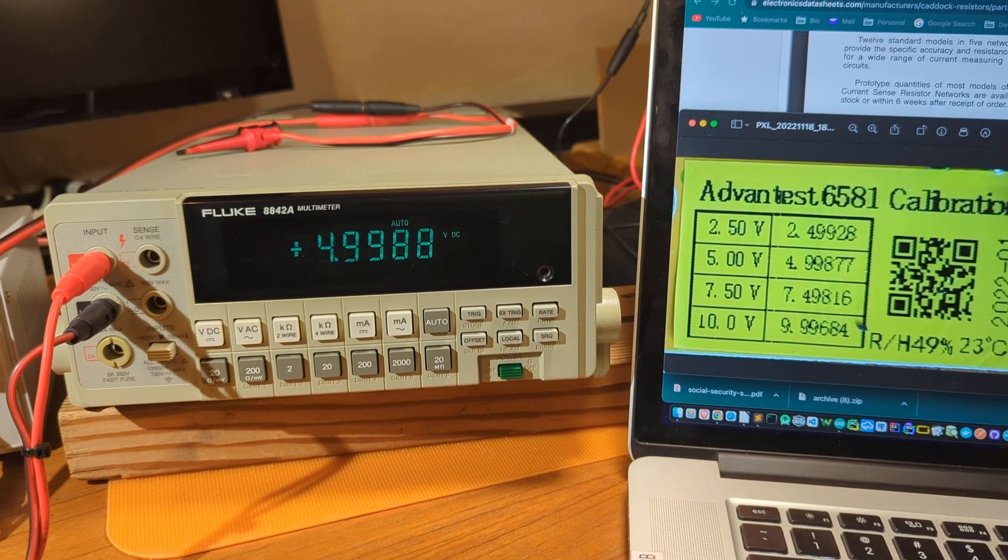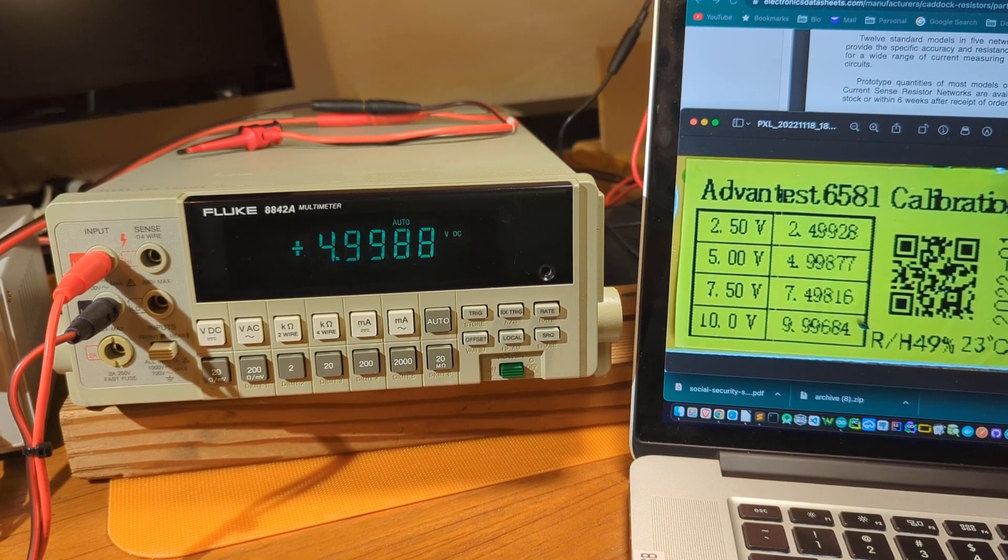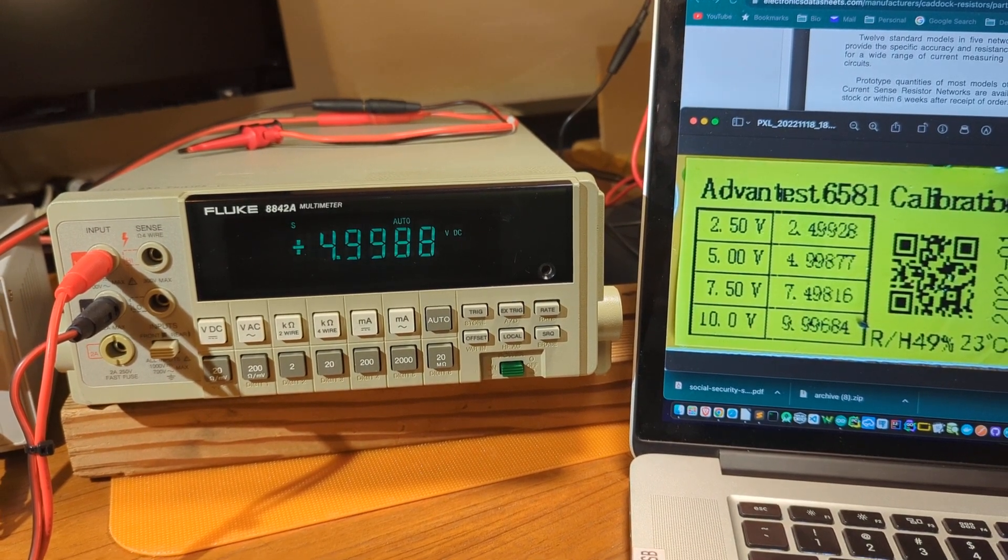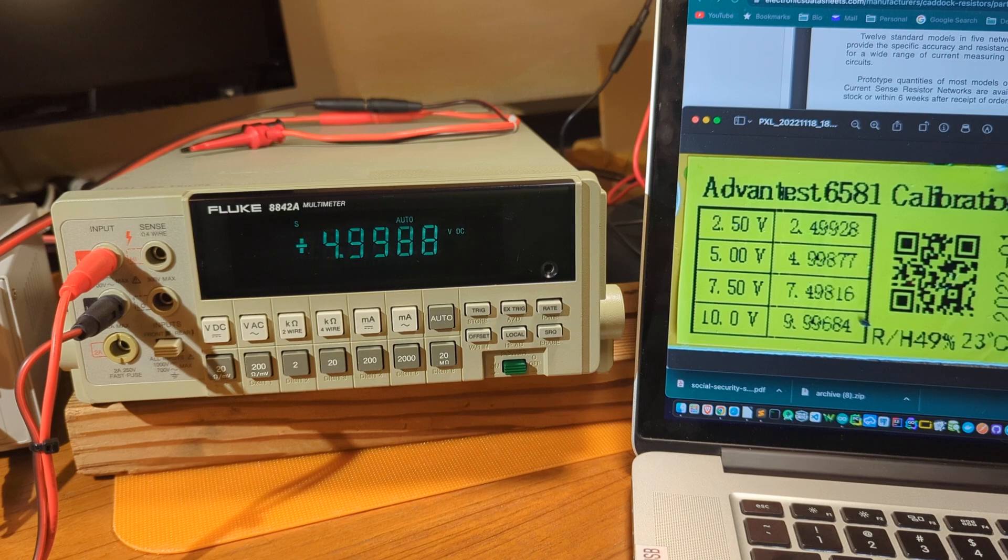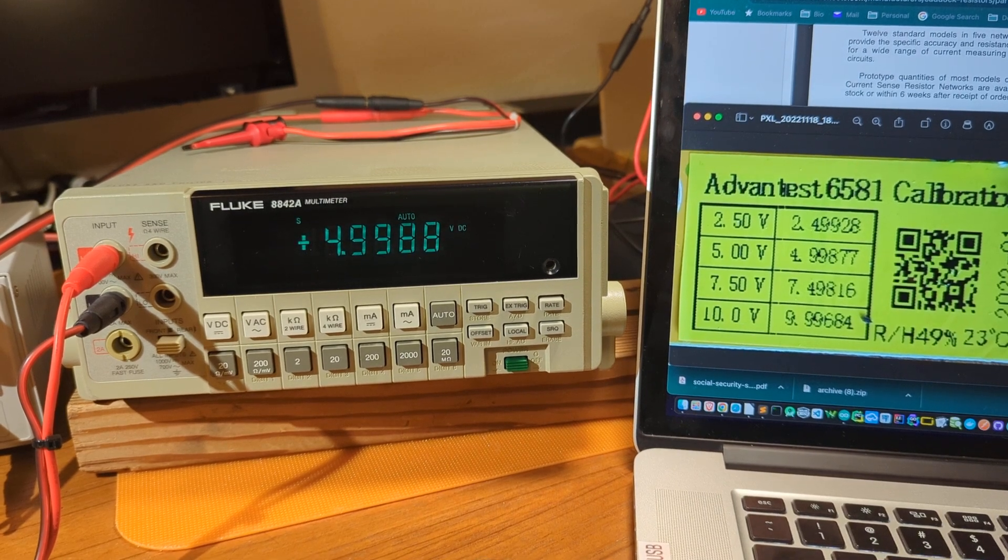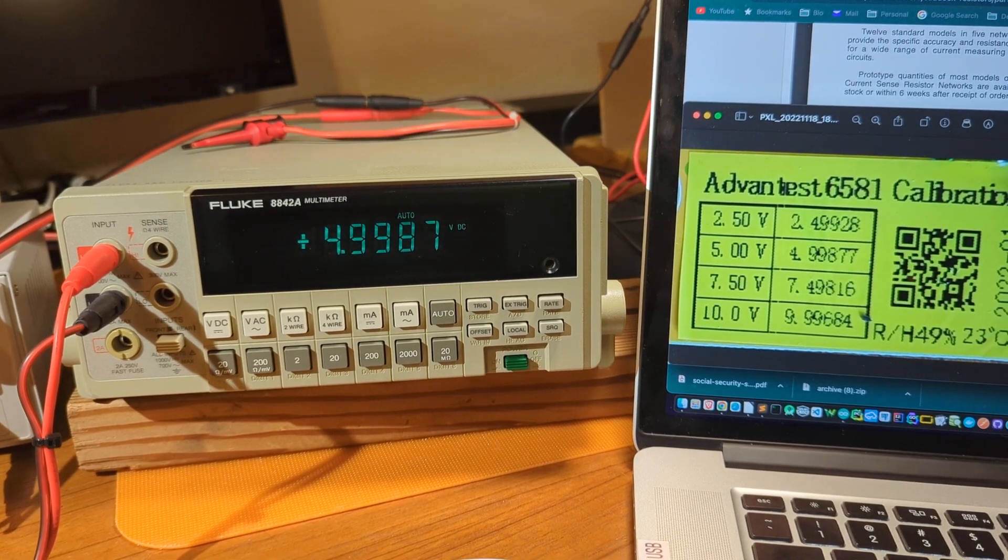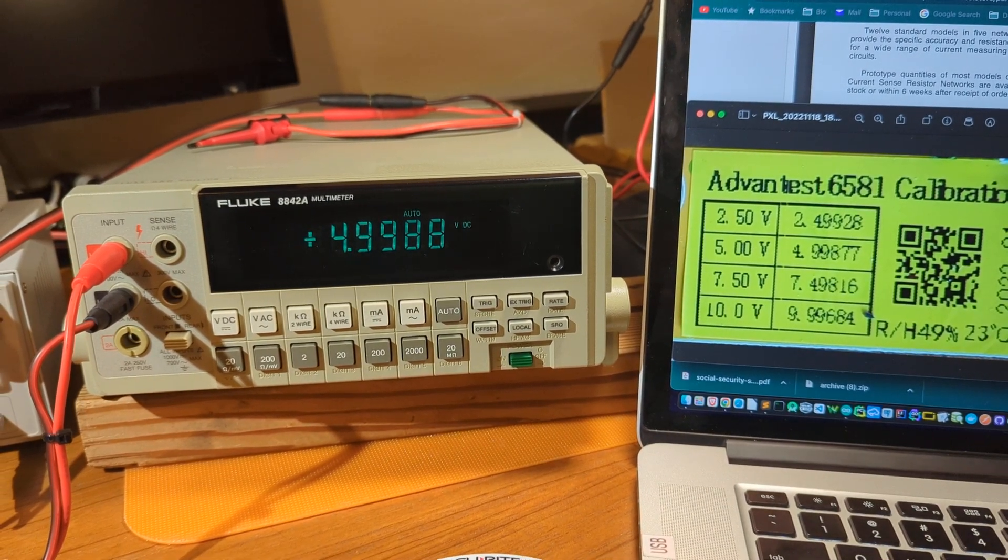Here we go to the 5 volt range. I'm getting 4.9988, expectation 4.99877, which is exactly right if you round it up.